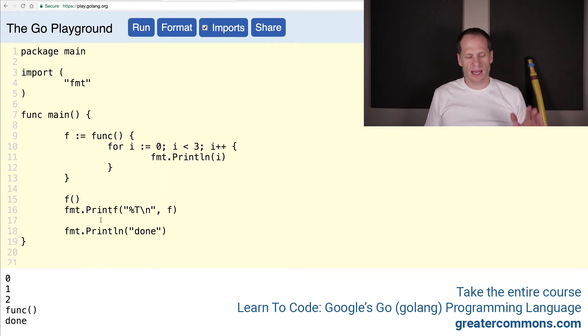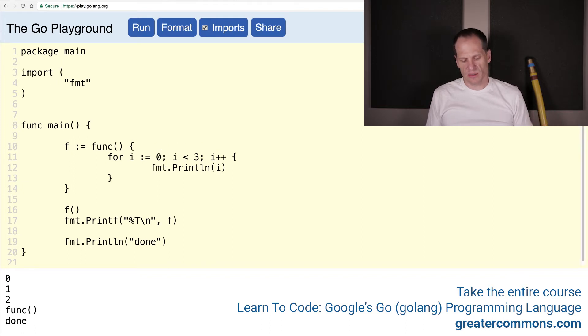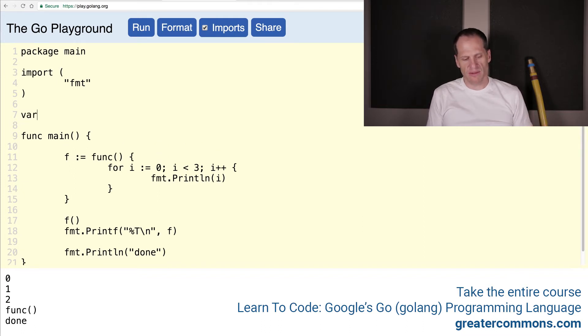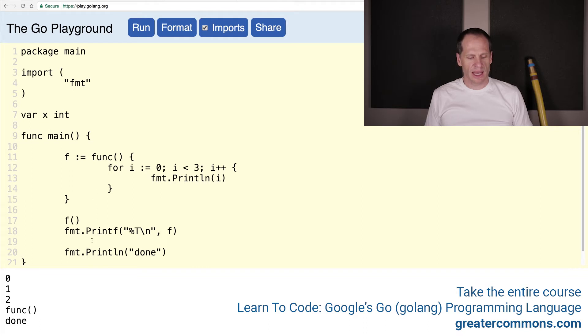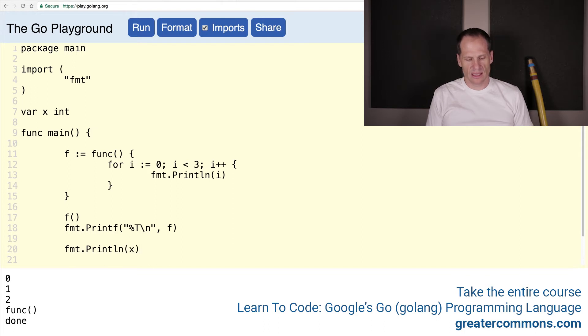And just like we could do with any variables, right? So we could declare a variable x is of type int. And then we could look down here, and we could see what is the value of x.